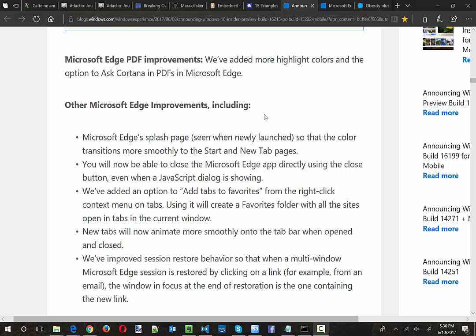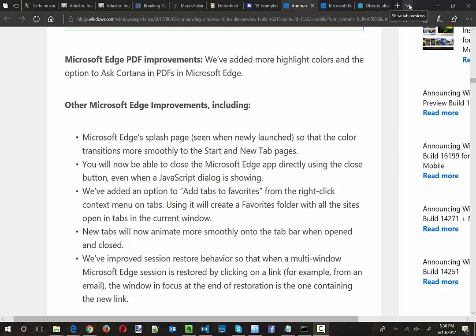Well first off, when you've got a lot of tabs open and they're really narrow, basically just showing you the favicon, and you want to see what's going on, there's a down arrow now to the right of your plus. The plus will create a new tab, but the down arrow is just to the right of that on the right side of all your tabs. The tooltip is telling us 'show tab previews'.